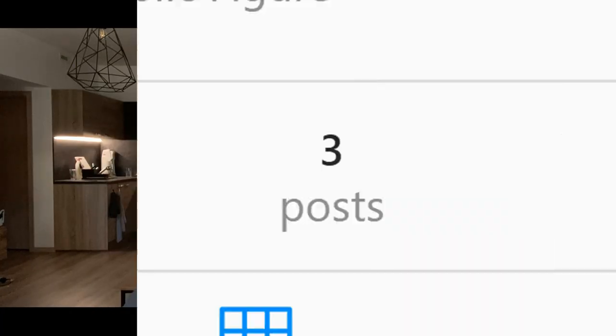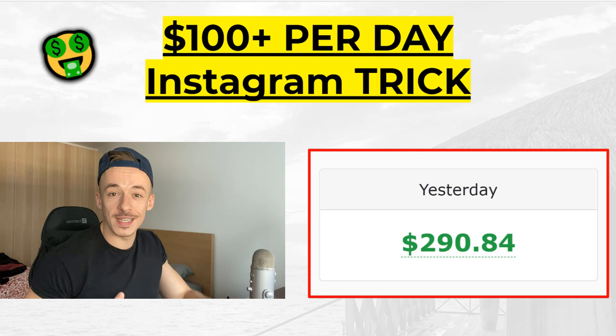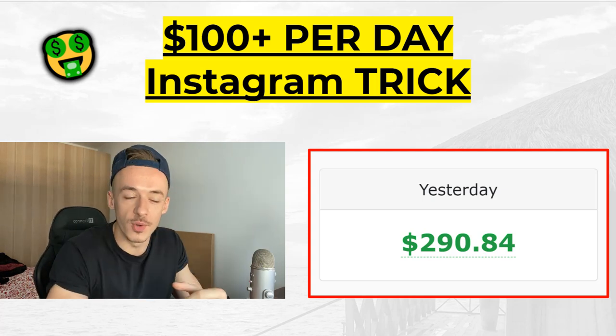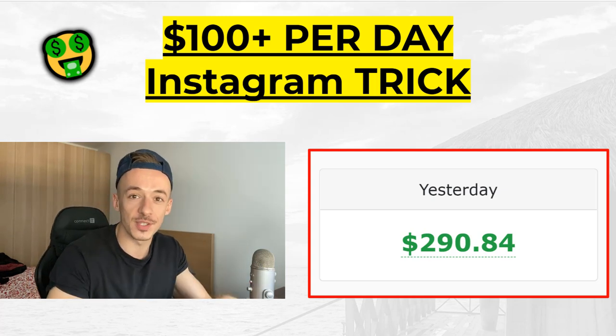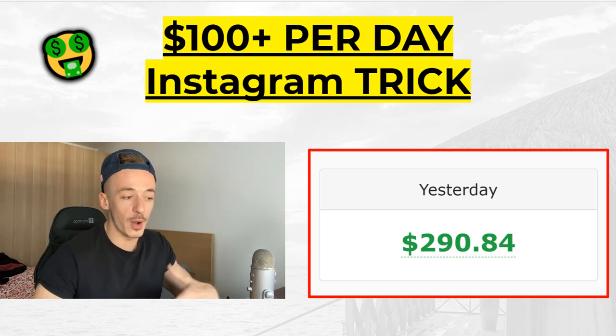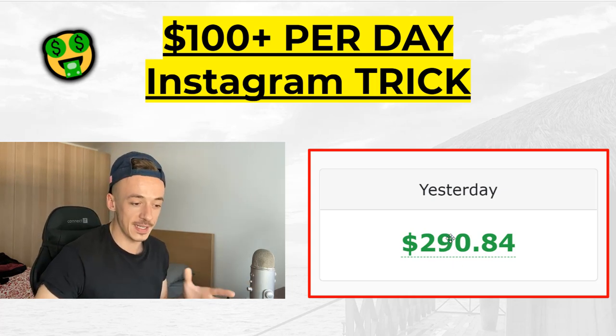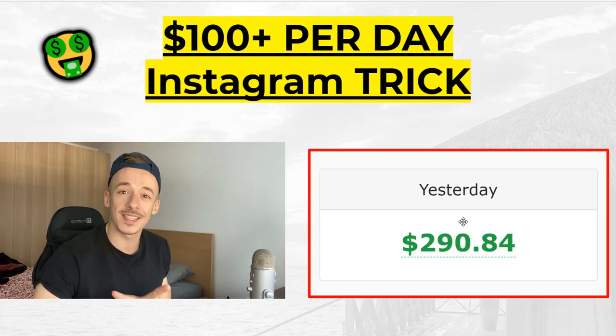Do you know what Instagram is? Do you have followers? Don't worry, you don't have to have any followers — Instagram is free. In today's video I'm going to show you how to make $100 per day using Instagram and this one simple trick. I'm going to show you a step-by-step method, and also how to make $200 or $290 in a single day, which I'll show live proof of in just a second.